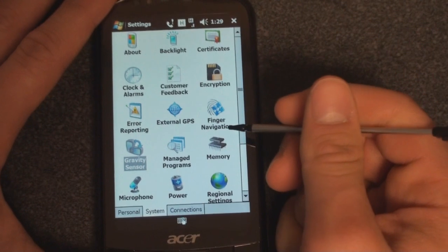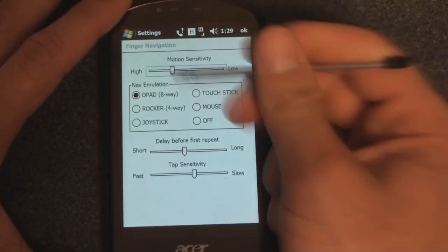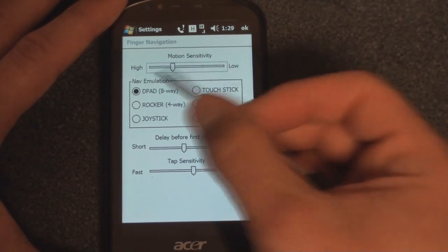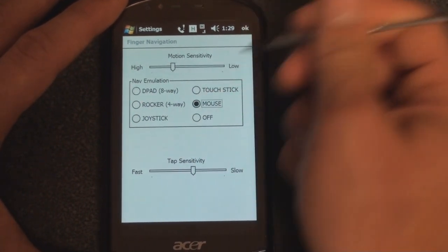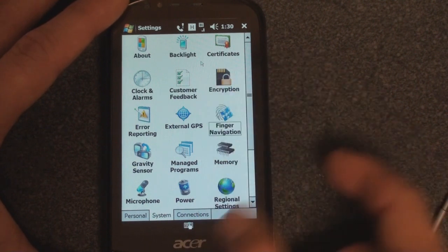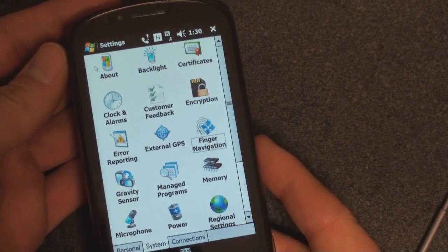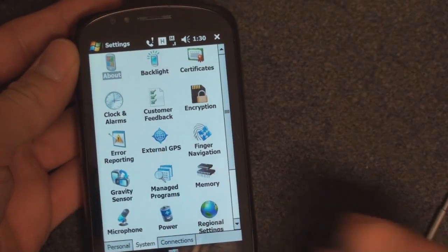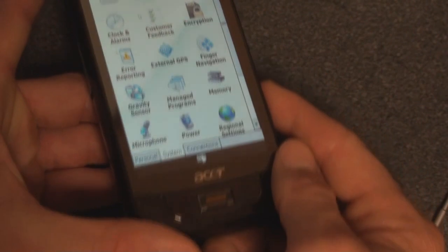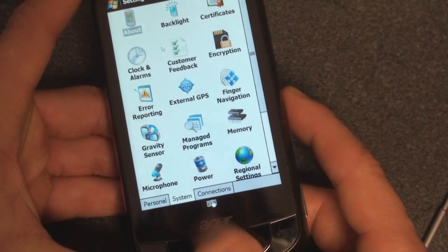Here's something really cool — you can actually use the biometric pad for more than just security; you can use it for navigation. You can use it as an eight-way D-pad, a four-way rocker, a joystick, a mouse, or a touchstick. If we use the mouse, watch this — it'll give you a tiny little mouse on the screen, very very small. You see it over there? I think it's a little too small to be usable, but it'll definitely help a little bit with one-handed usability.